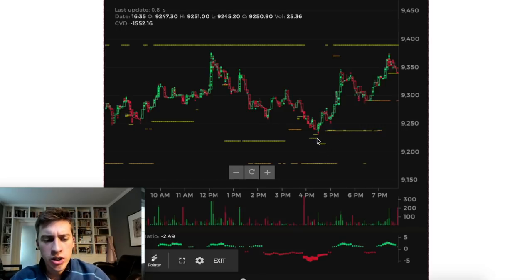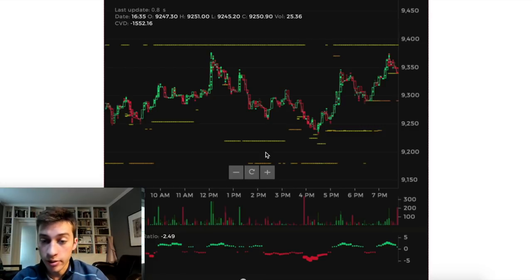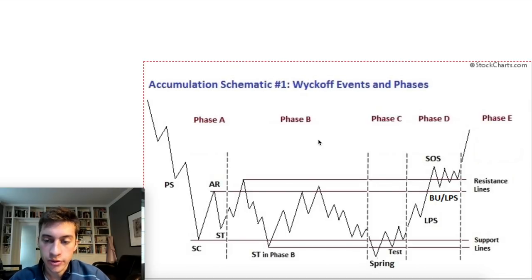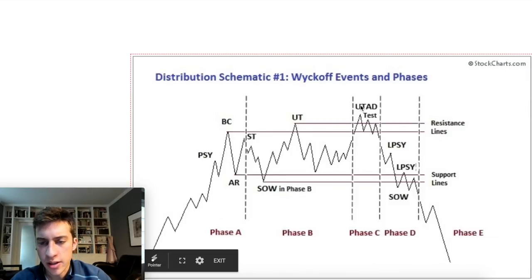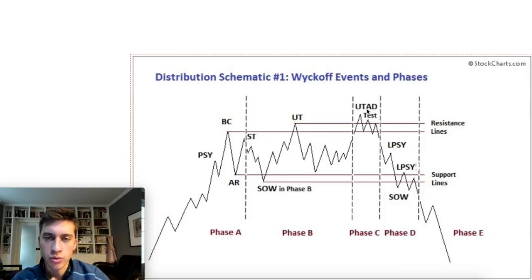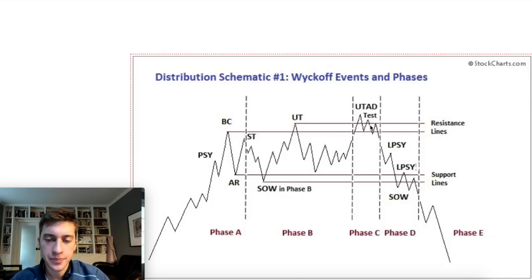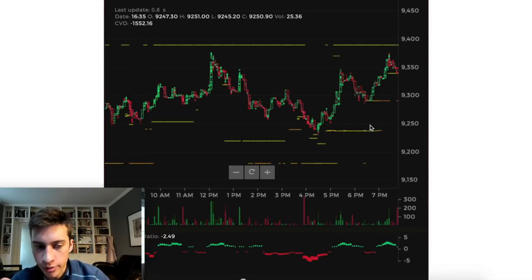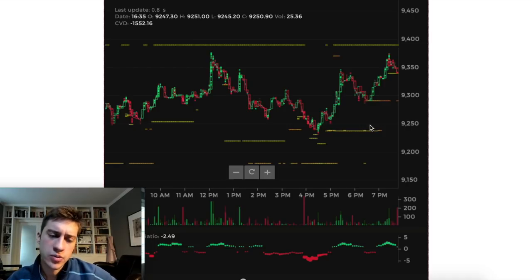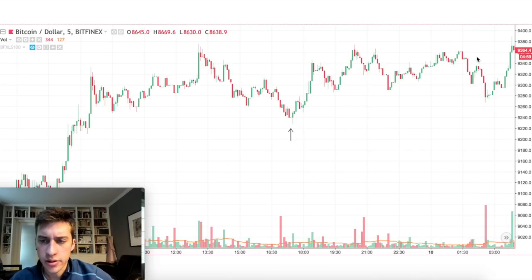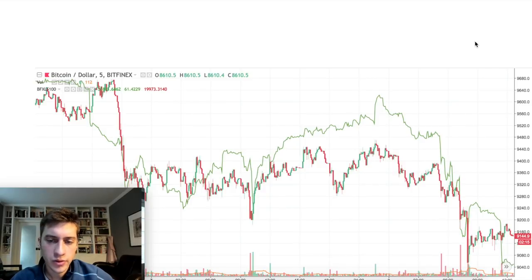You want to look out for many limit orders springing up around the price where you think the shakeout or spring is occurring. Price went down, we had that spring with many limit orders being popped up. Same thing with the UTAD - upthrust above distribution - you'd see a lot of limit orders placed around that new high being created, and then price slowly goes down. These are the important things in order flow when gauging whether it's accumulation or distribution - and as you can see here, it would have been a fine profit to make.